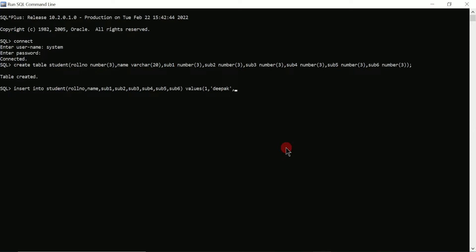The data type is number, so we enter values — for example I'll write 85, 88, 90, 99, 100 for five subject marks. For the sixth subject I'll enter 85, then close the bracket, put a semicolon, press enter. Here you can see 'one row created'.